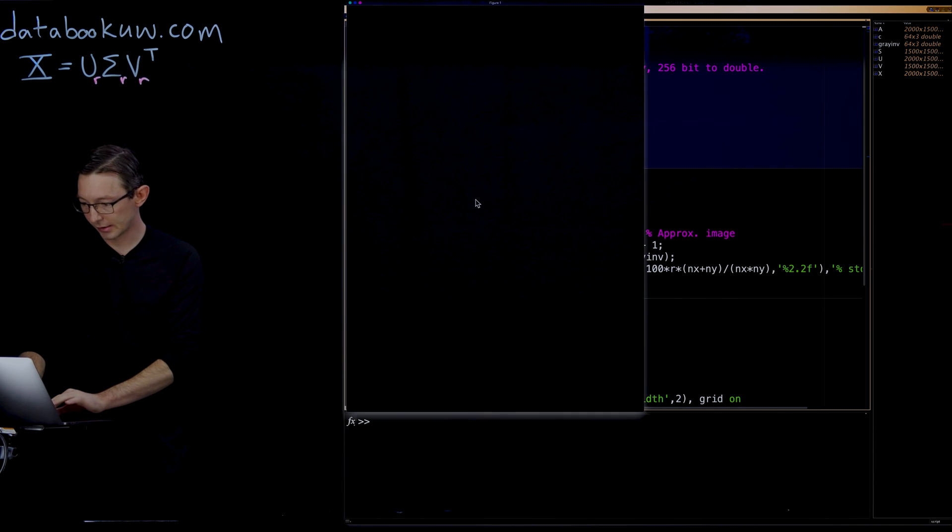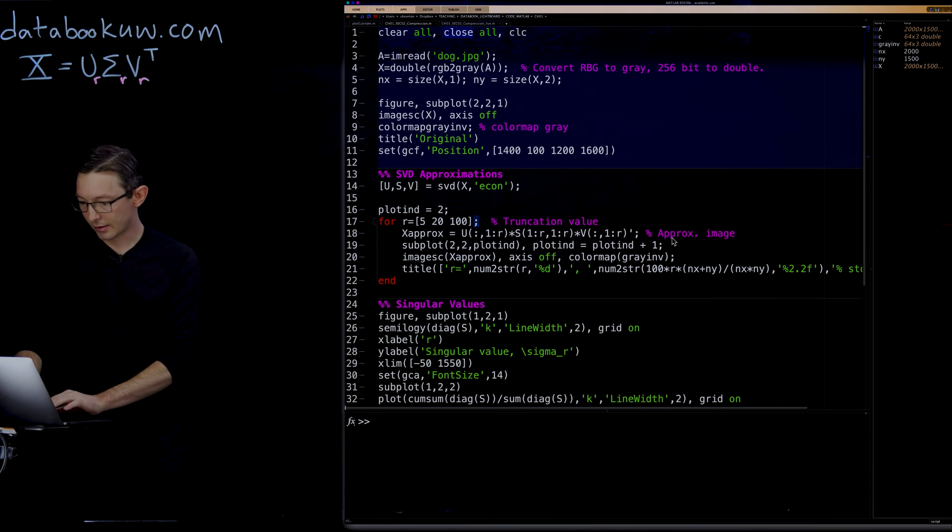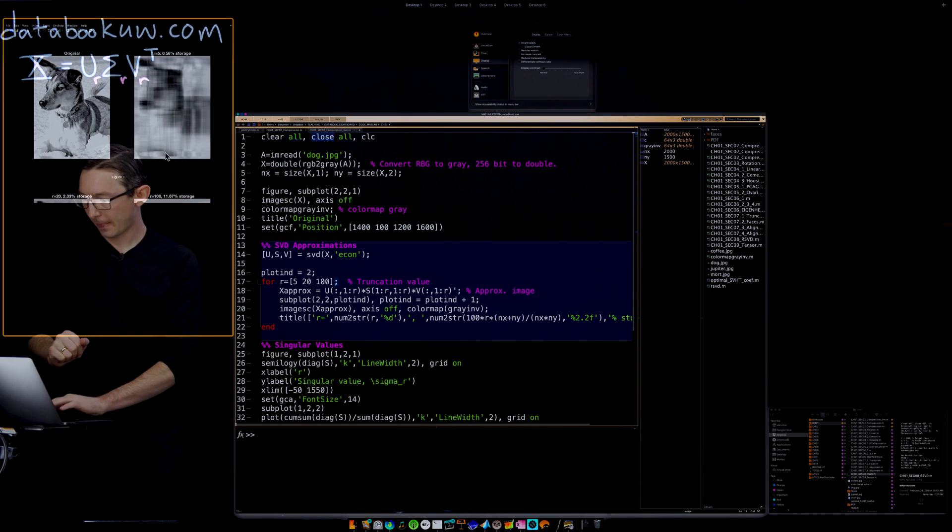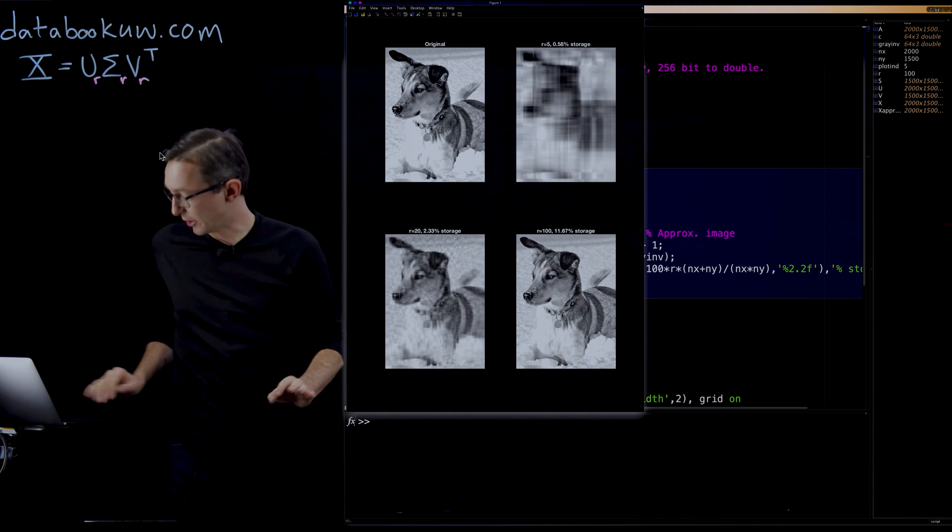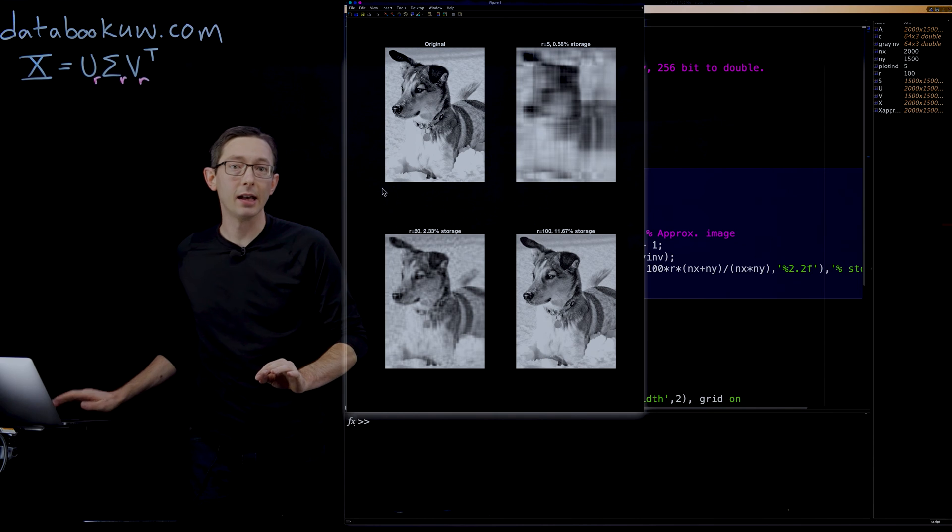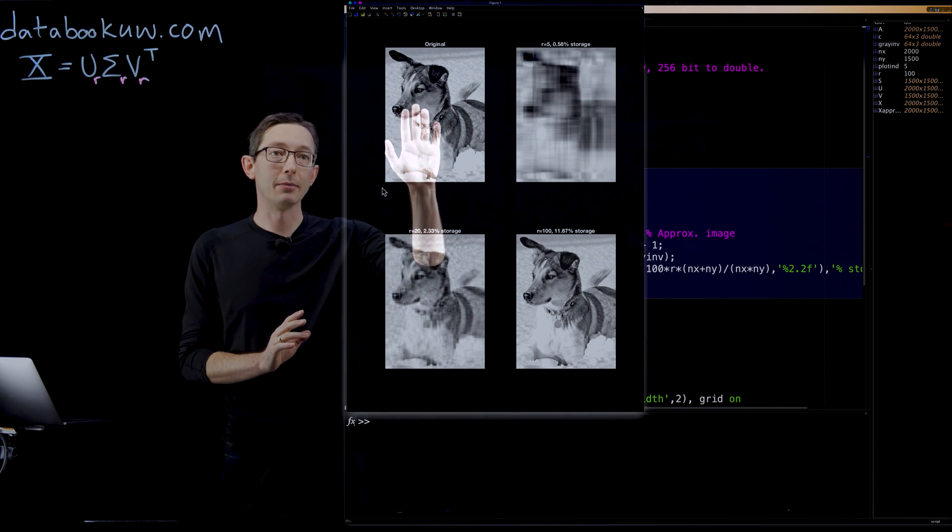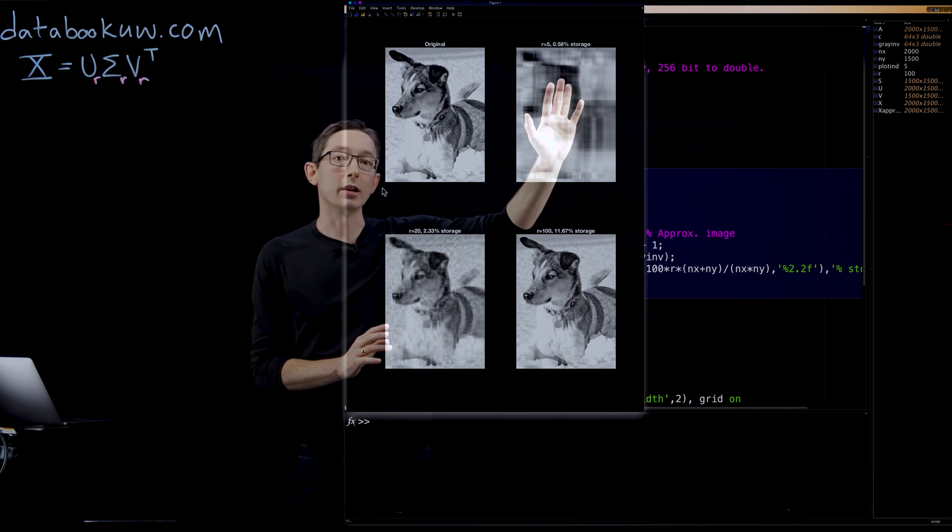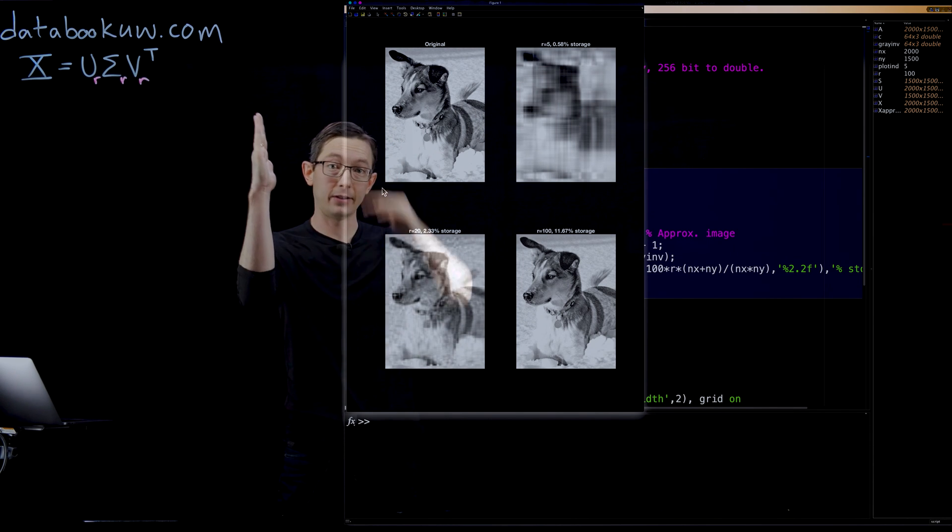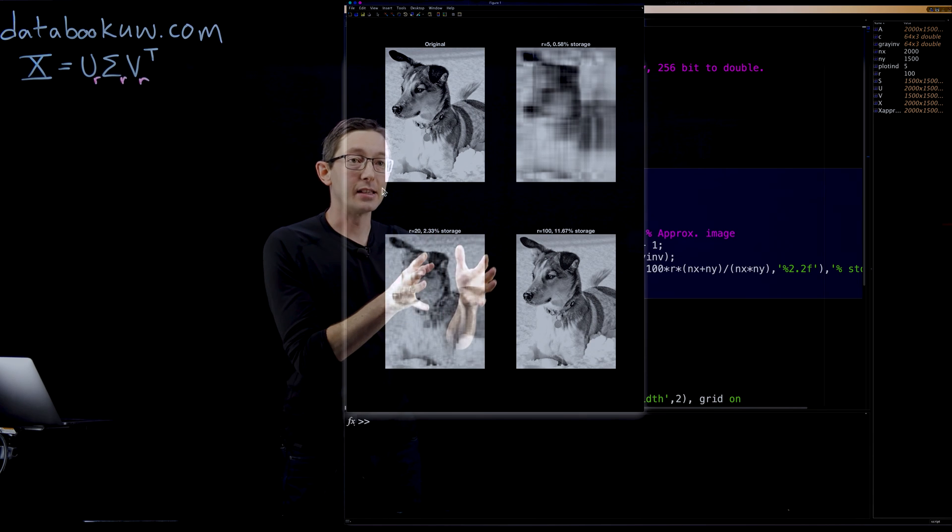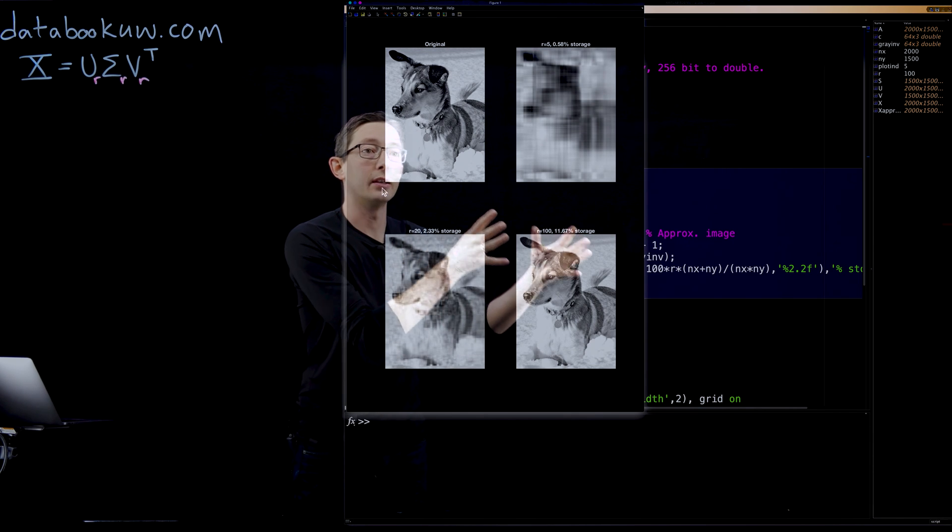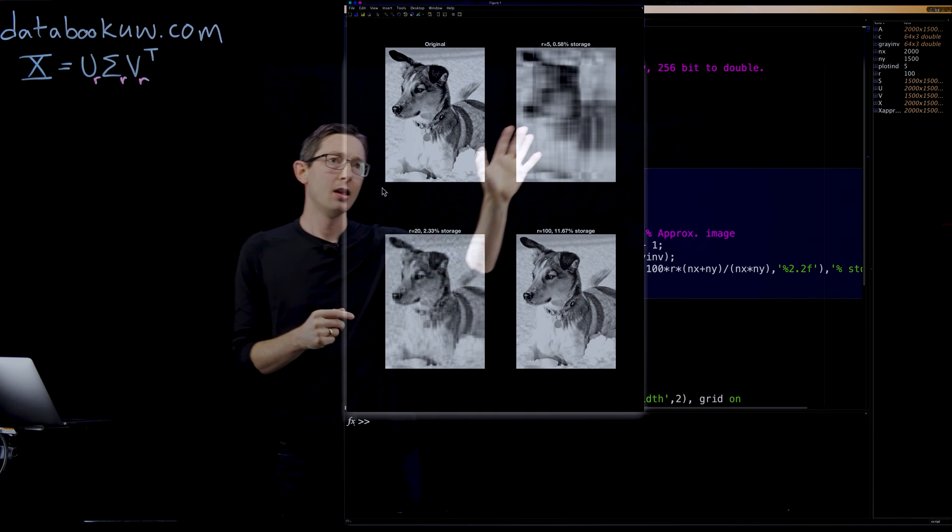To build the matrix approximation is pretty simple. I just take those first R columns of U times the first R by R subblock of sigma times the first R columns of V transposed, and that's X approximate, and then I plot it. I'm going to run this. Good, that's Mort. Then I'm going to run this code. And here are my matrix approximations, my low rank SVD approximations. So again, my original high resolution dog.